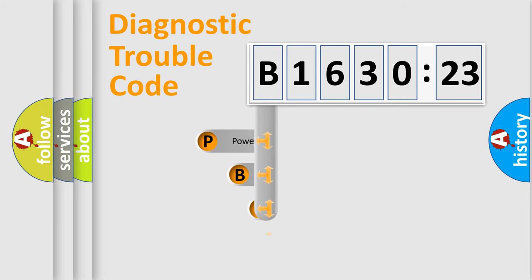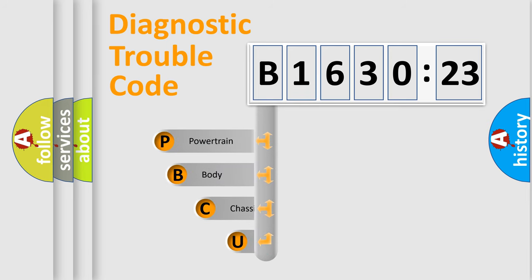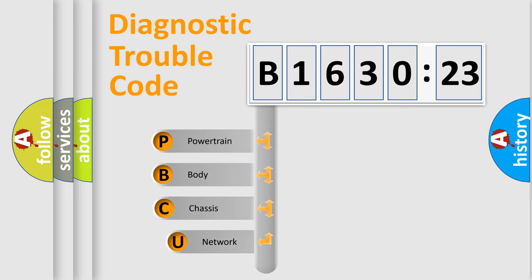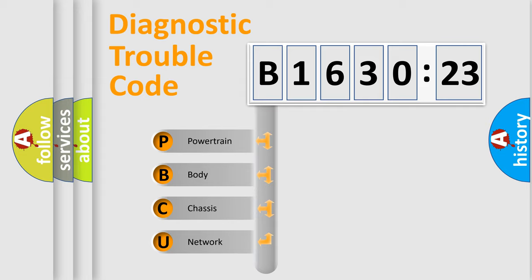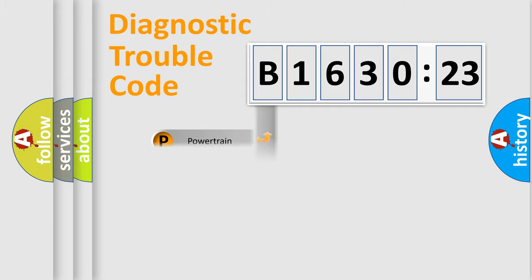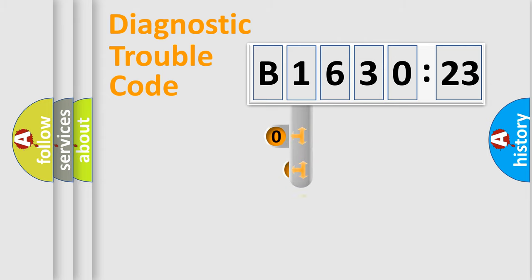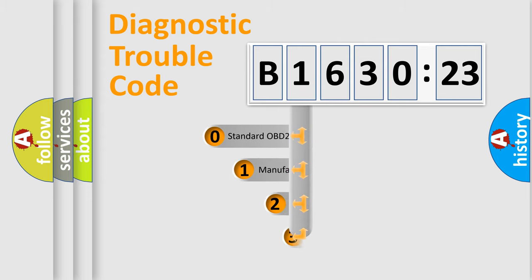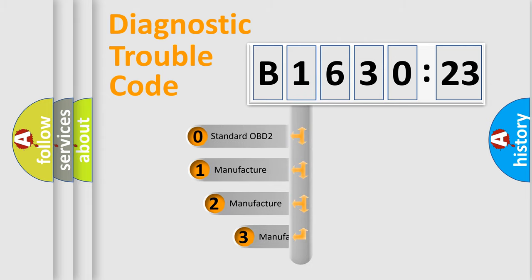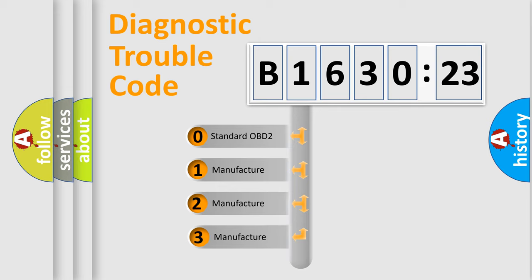First, let's look at the history of diagnostic fault code composition according to the OBD2 protocol, which is unified for all automakers since 2000. We divide the electric system of automobile into four basic units: Powertrain, Body, Chassis, and Network. This distribution is defined in the first character code.